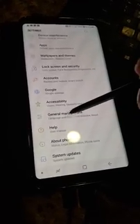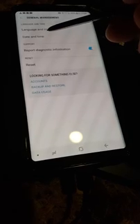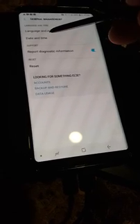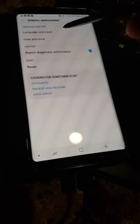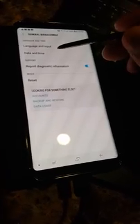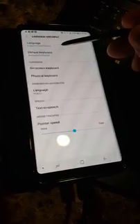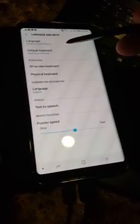So we're going to click on General Management and we're going to go all the way up here to where it says Language and Input.